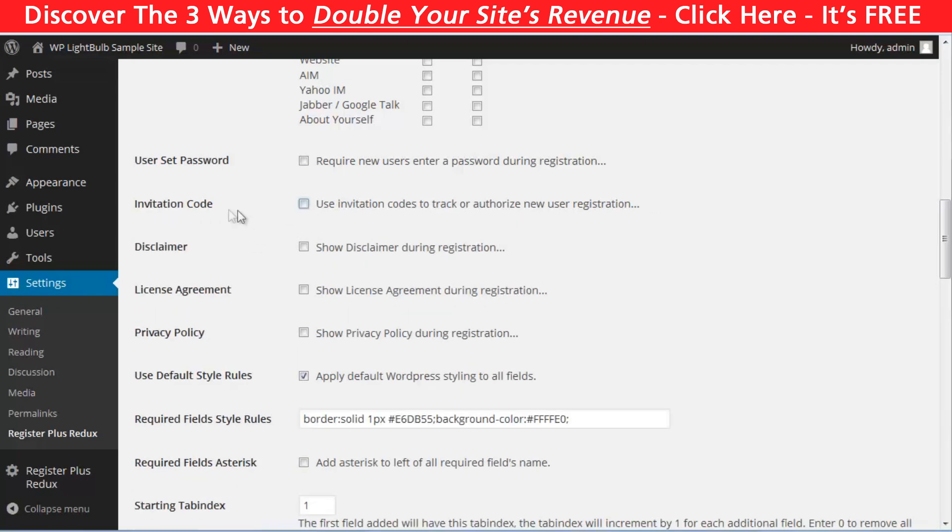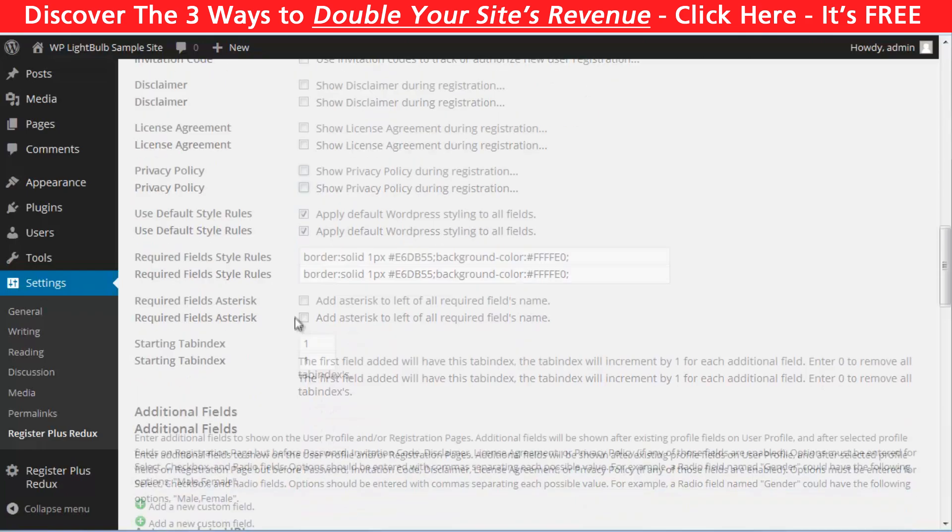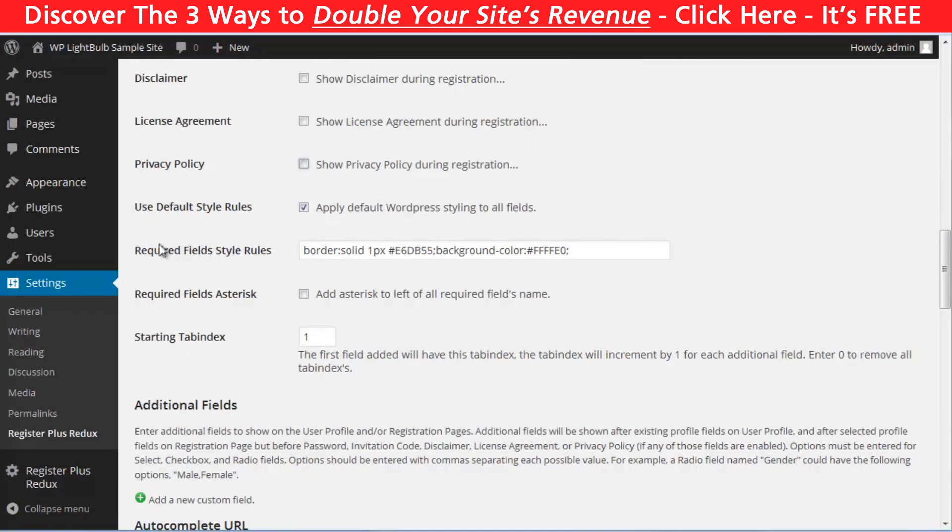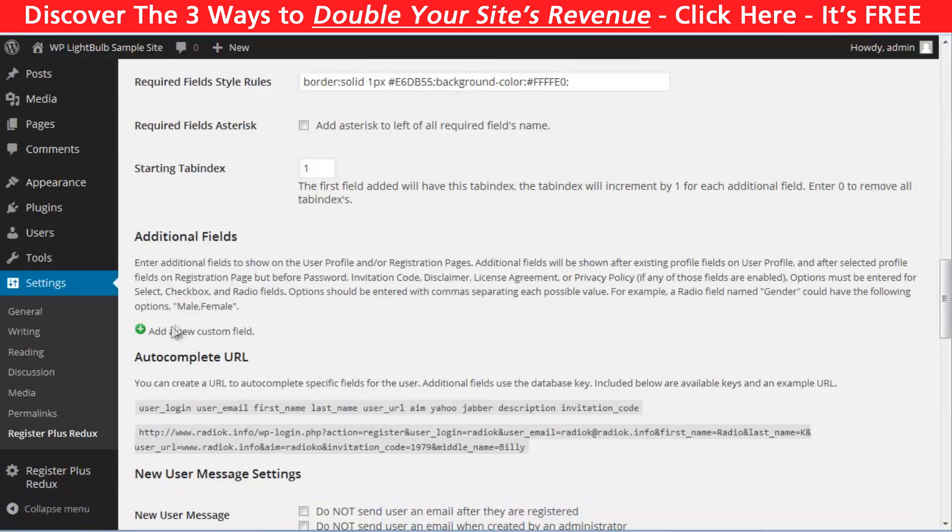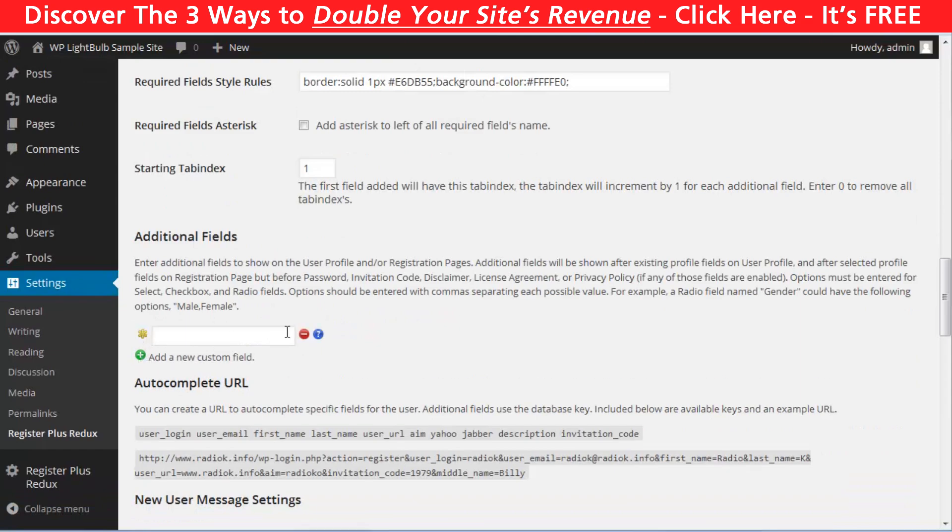Here, you can customize your disclaimer, license agreement and privacy policy. Here, you can customize the style rules and you can create additional fields right here.